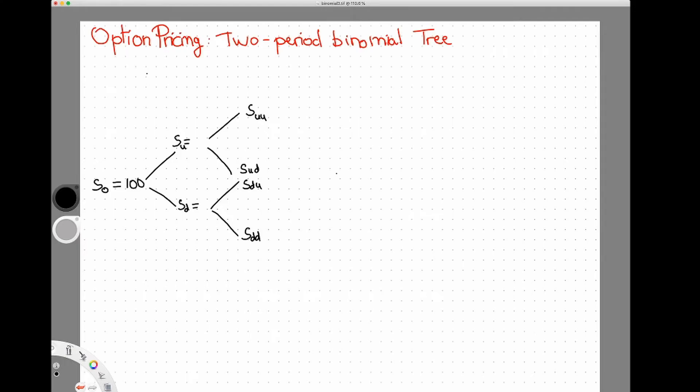Welcome to this session on option pricing. Today we are going to see how to price a call option using a two-period binomial tree. You can look at a previous video to see how to price a one-period binomial tree. I'm going to use the risk-neutral pricing method, which is very useful when you have more than one period, so I recommend you brush up on that first.